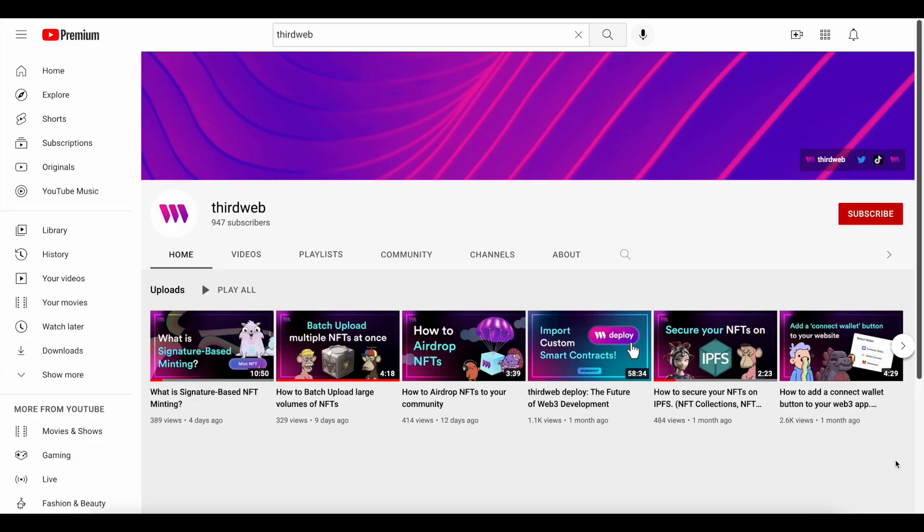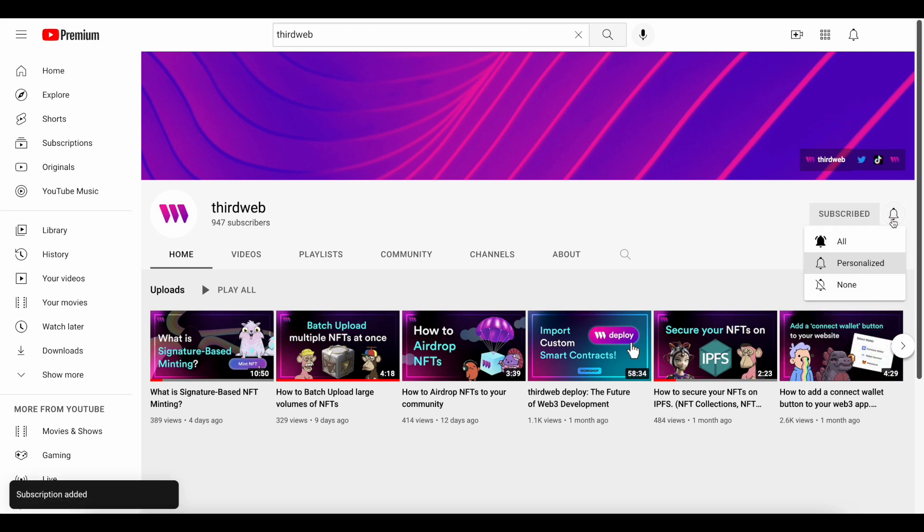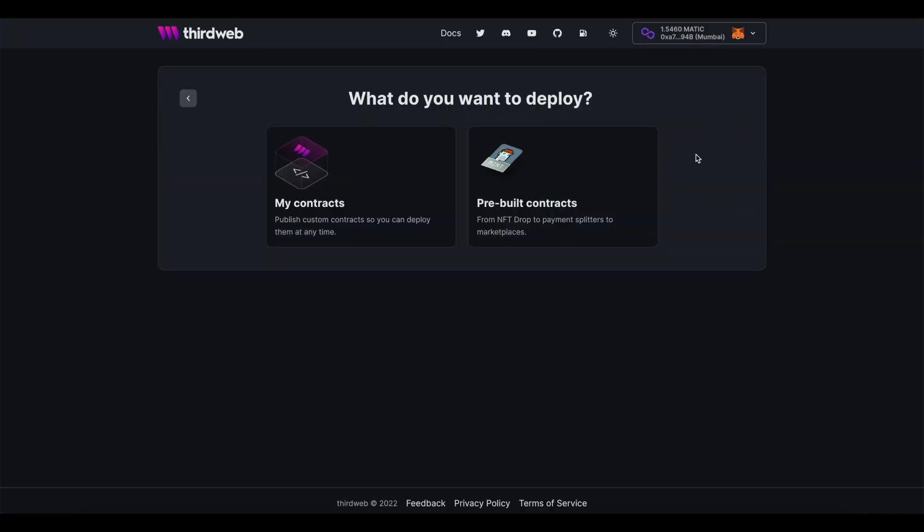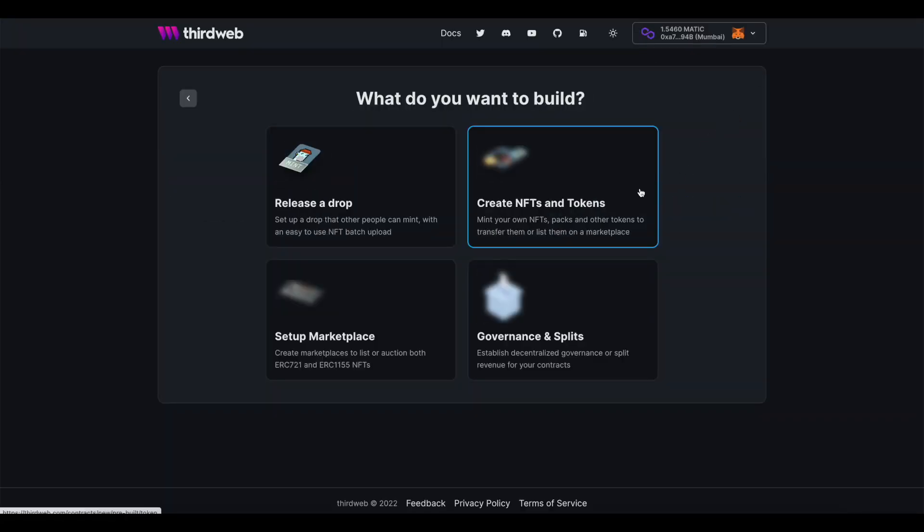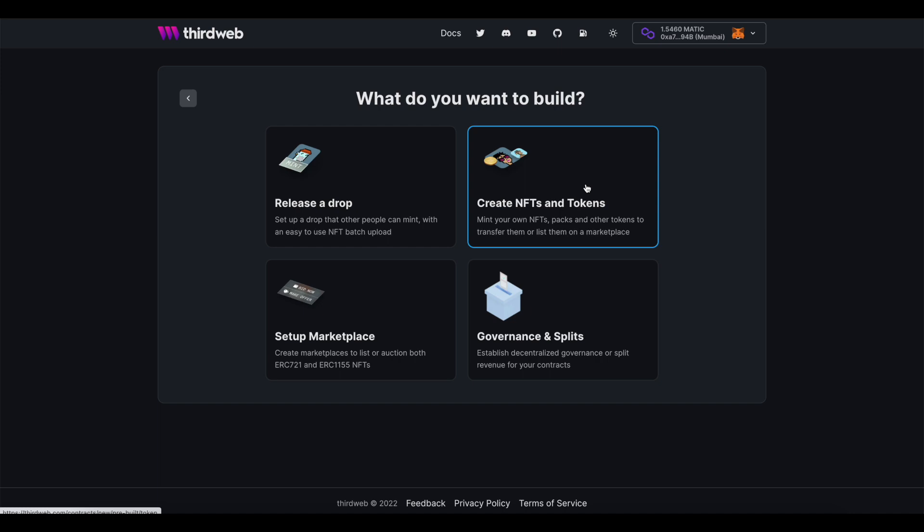As always, if you enjoy this content, please be sure to give the video a like, subscribe to our channel, and share it with a friend who may enjoy it. Okay, so if you've ever used ThirdWeb before, you may know that the first major step in launching a new contract is that you need to decide on which chain to launch on.